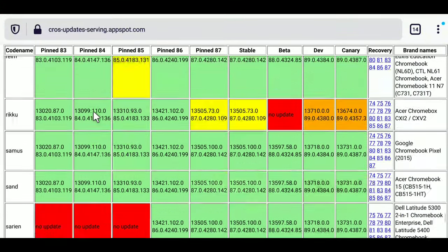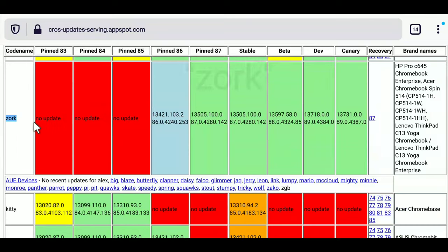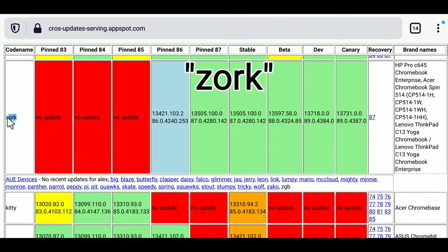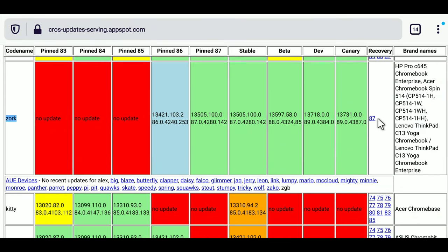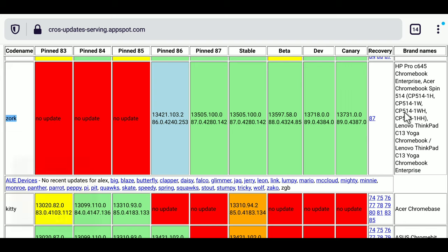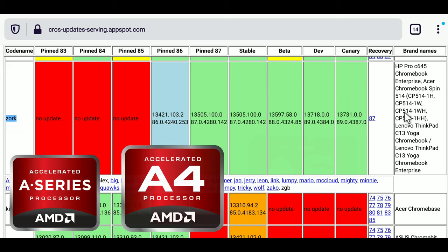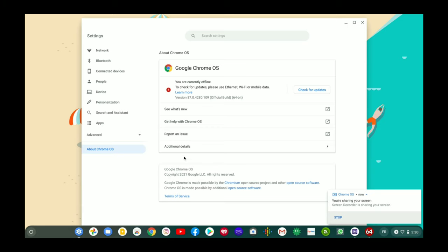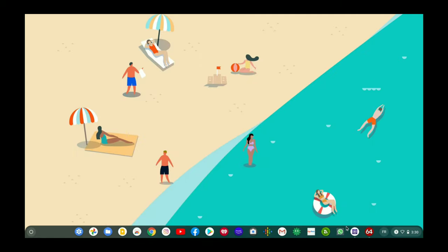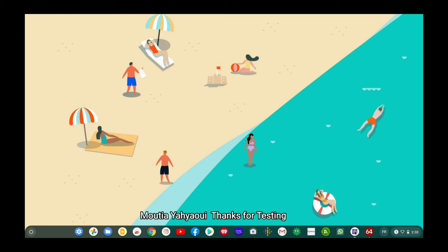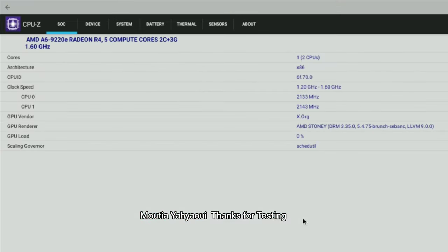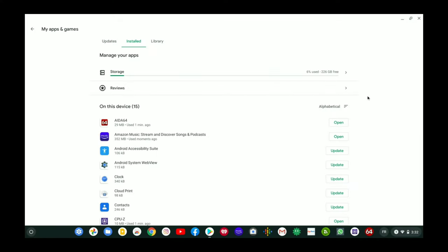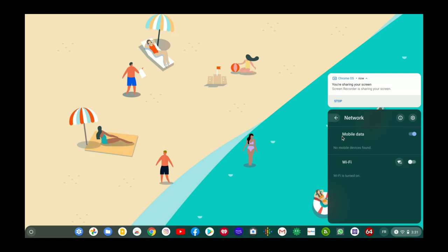So just search for Zork Z-O-R-K and here you can see code name Zork and this is the recovery image. Right now 87 is the latest version so click over here and download it. If you are watching this video later on you might find newer versions of recovery so you can definitely choose those. This Zork recovery works on AMD's A4, A5 and A6 lineup of CPUs. So if you have any laptop which has AMD's A series of CPU, well you can install this Zork recovery. So I suggested this recovery to one of our subscribers and as you can see he is using AMD A6 CPU and the Chrome OS is running flawlessly.